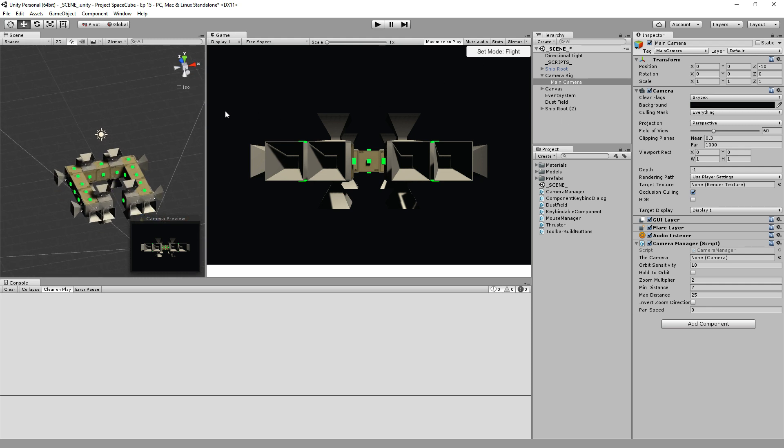But today we're going to be doing a live stream where we continue Project Space Cube. And in fact, it would be rather nice. I think we might actually be wrapping it up today and then starting a new project after Ludum Dare.